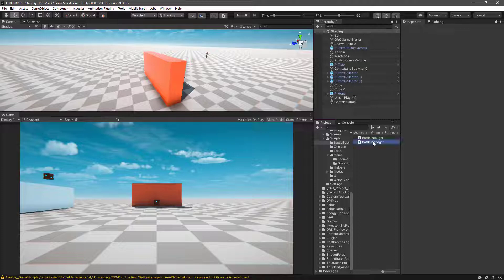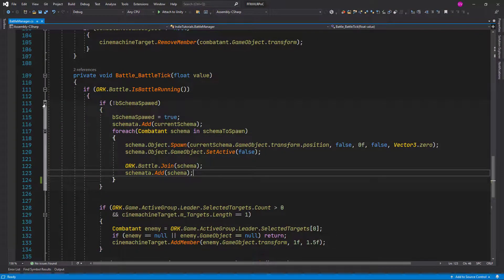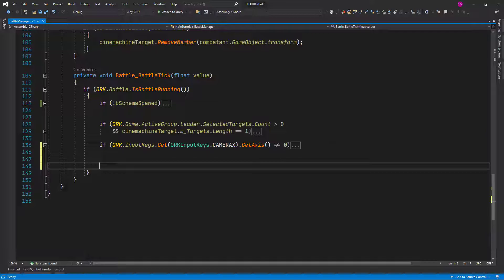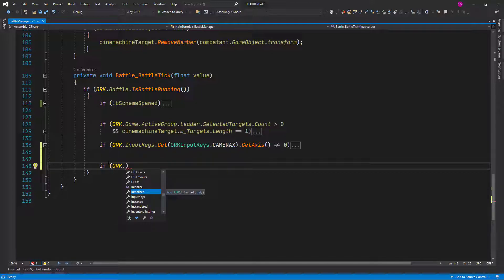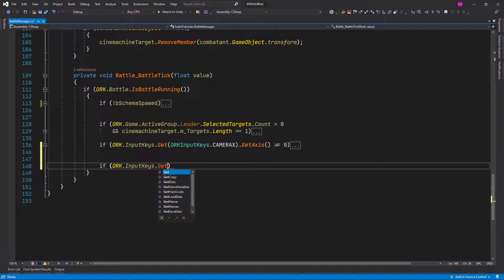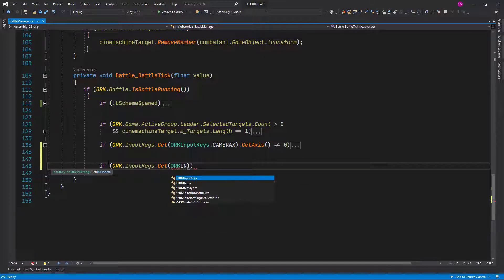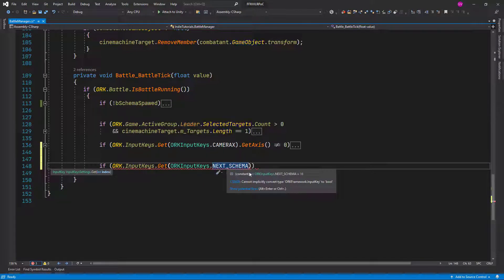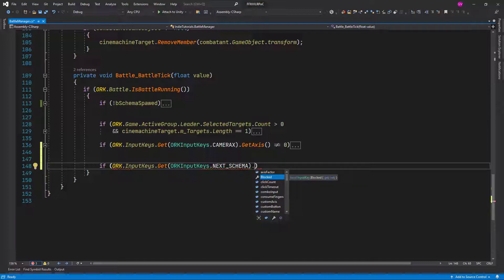Click now on the Battle Manager to go to the script. Let me make some room — this is on the Battle Tick again — and let's work right after the logic to move the camera. This is where we are going to call or monitor the inputs, so let's click on an if-statement: ORG Input Keys Get, and we want to get our ORG input keys constants. You can see the list of constants we have, so we want to call Next Schema. That's the reason I added the space. We need to get the button — Get Button.